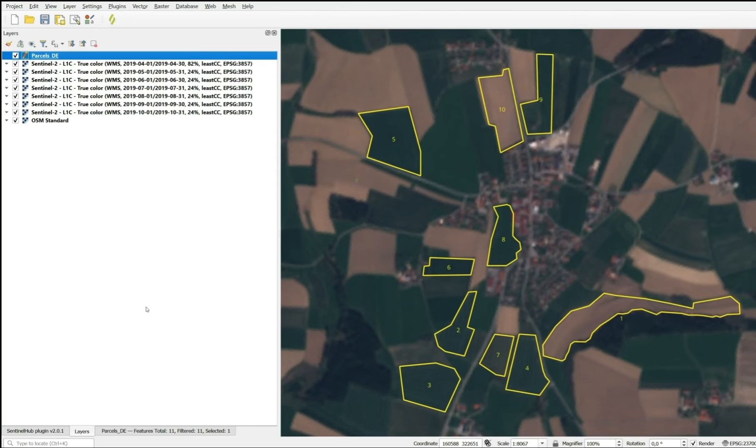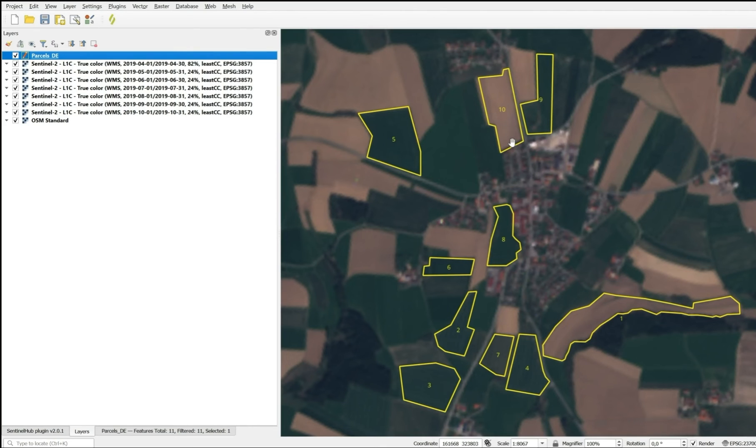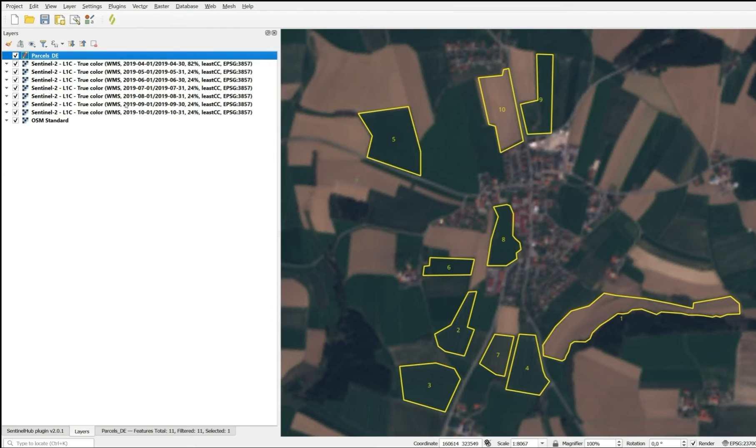The first image mosaic we see is from April. The only information we can discern from this is that parcels 1 and 10 are definitely spring crops. They are not sown yet. They are not green yet. All the rest of the parcels are green, which means they could be winter crops or grasslands.